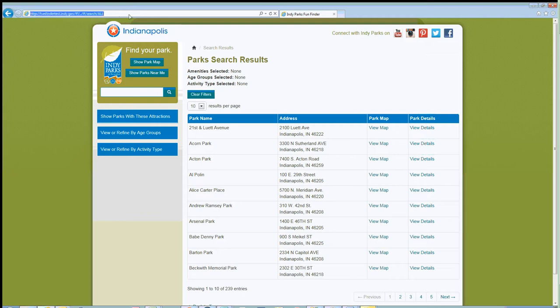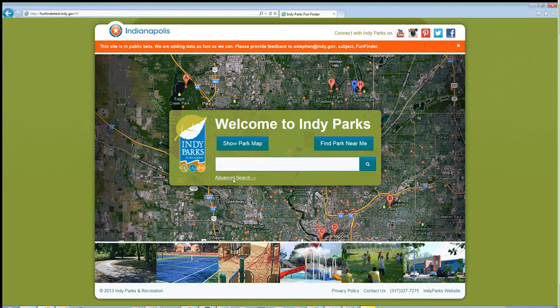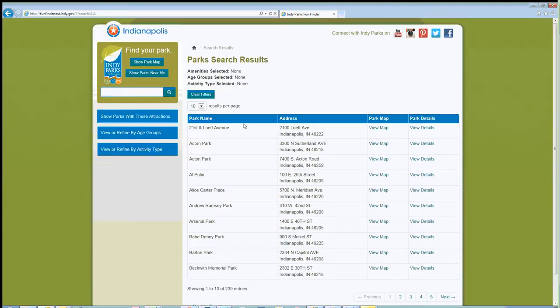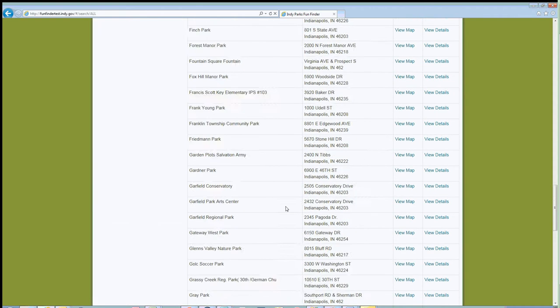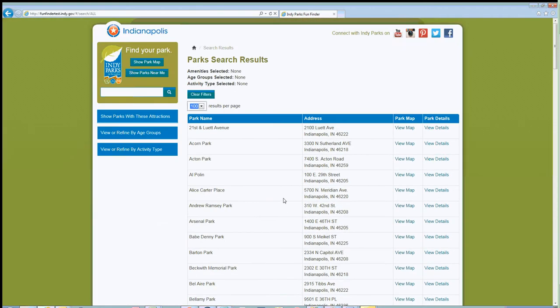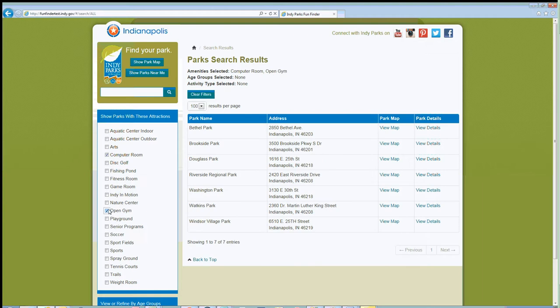If you're at the root level — the opening screen — you can also get to search by clicking on advanced search underneath the park name bar. The search page is going to filter our park list by the different filters you have over on the side. I'm going to go ahead and expand our park list to show 100 sites. IndyParks currently has 239 listed facilities or park locations. We're able to sort and filter this list by attractions.